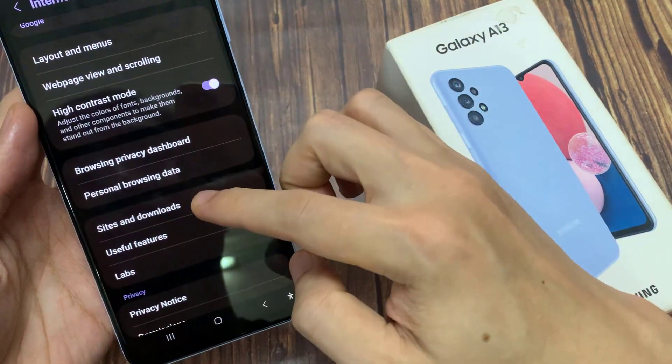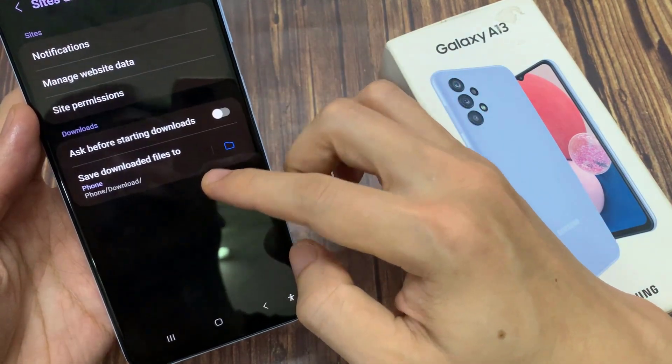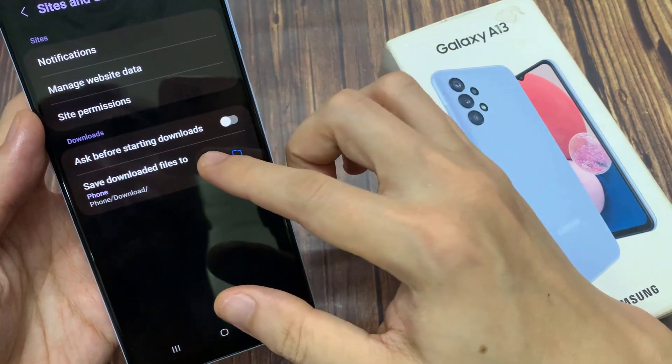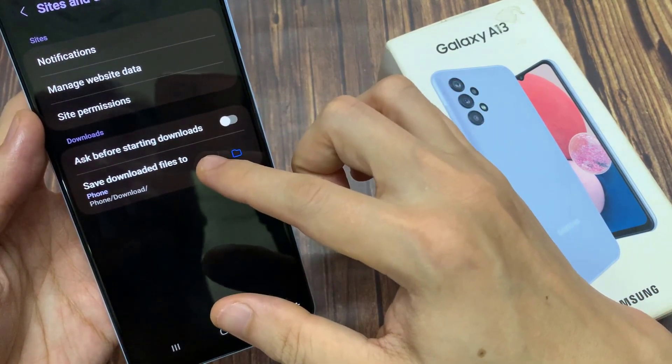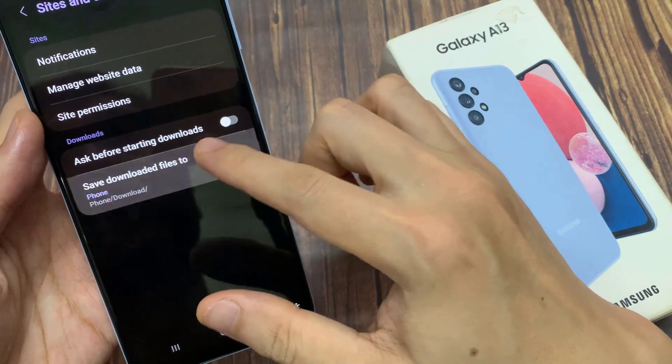In settings, go down to the bottom and tap on Sites and Downloads. Next, tap on Save Downloaded Files To.